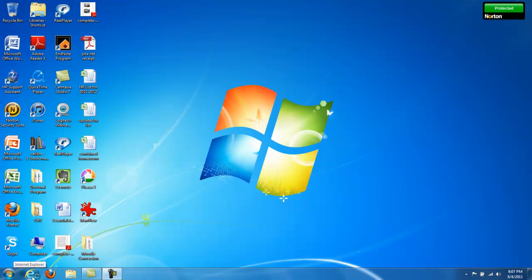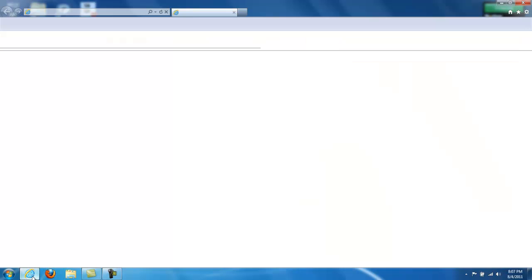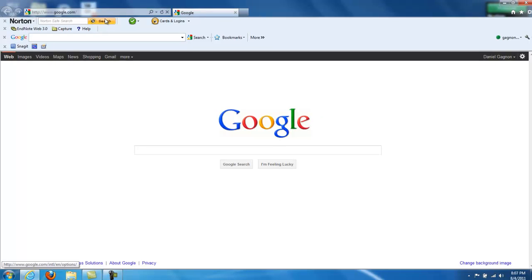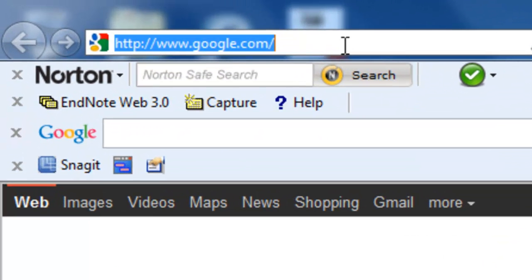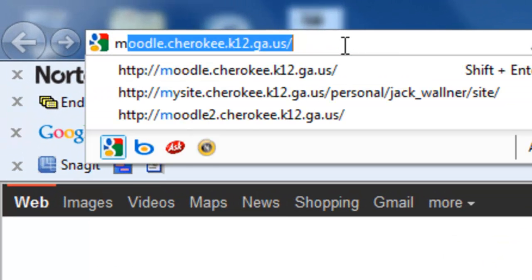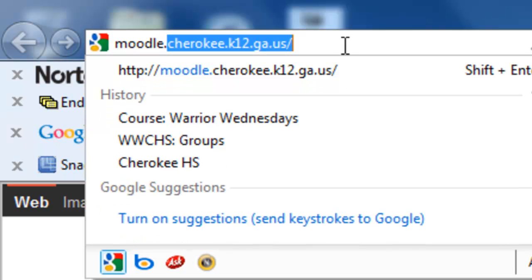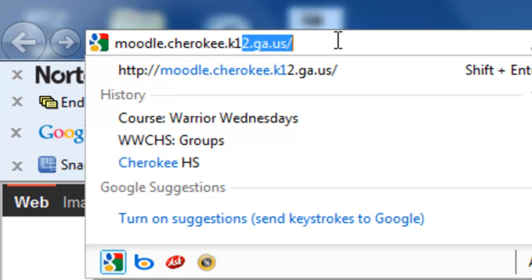We're now ready to begin setting up Moodle. To start Moodle, click on Internet Explorer. In the address bar, type the following: moodle.cherokee.k12.ga.us. On campus, you can just type Moodle. There's no need for the Cherokee extension.